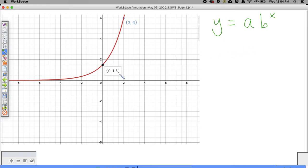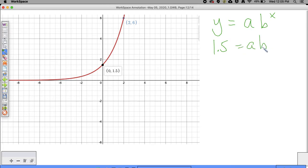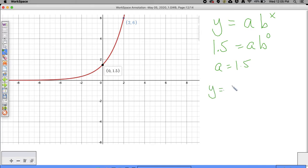What I like to do is: if the function crosses where X equals zero, we can plug in the point (0, 1.5). So 1.5 is equal to A times B to the zero power. B to the zero power is 1, so we know that A is equal to 1.5.